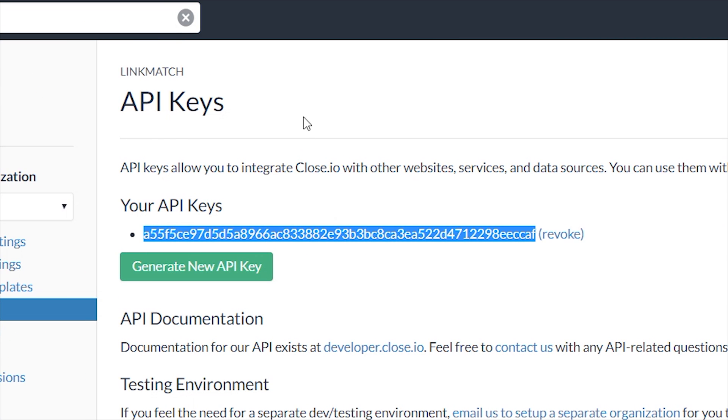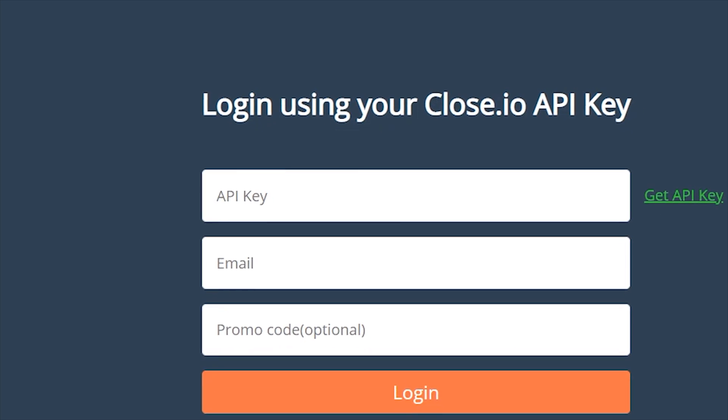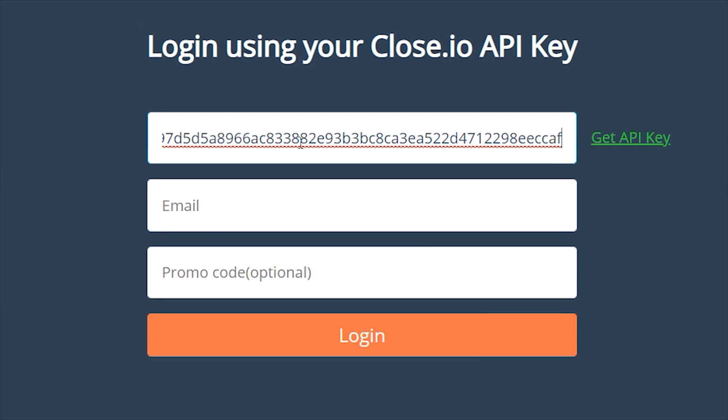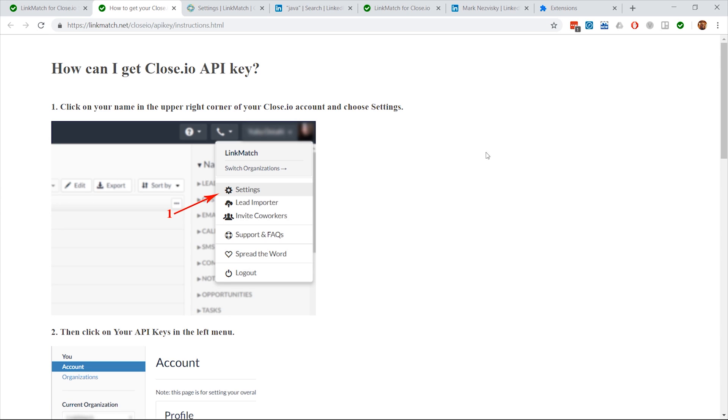Go back to LinkMatch login form and paste it into the first field. In case you forgot how to get the API key, you can either rewatch this video or click on Get API Key for instructions.